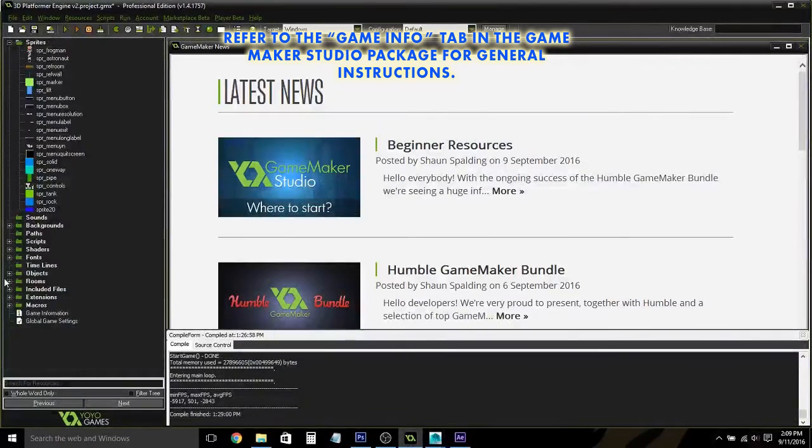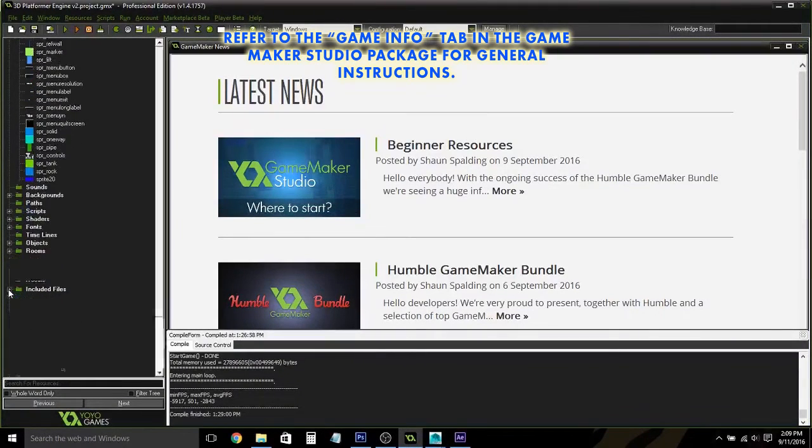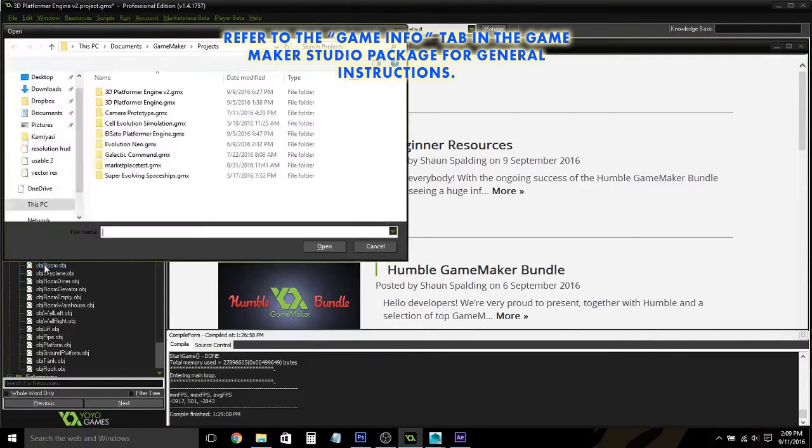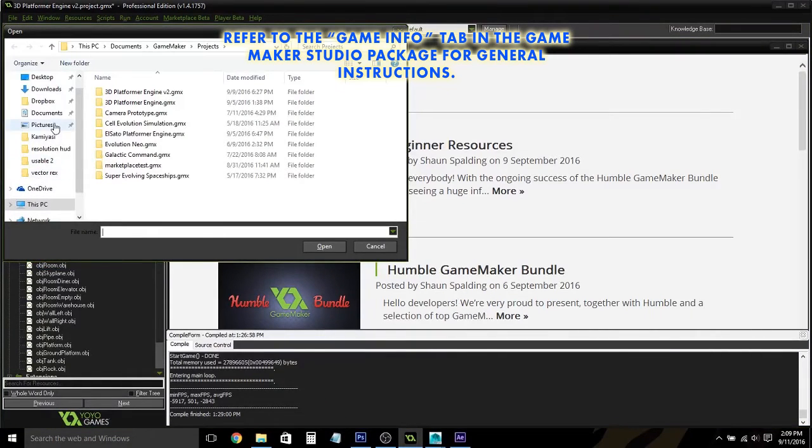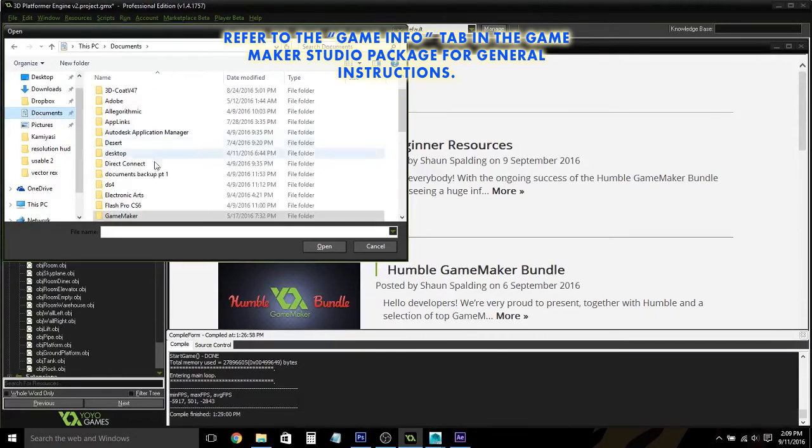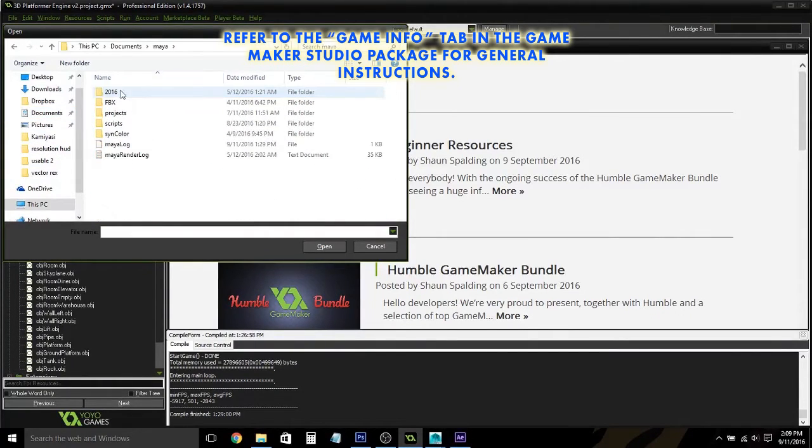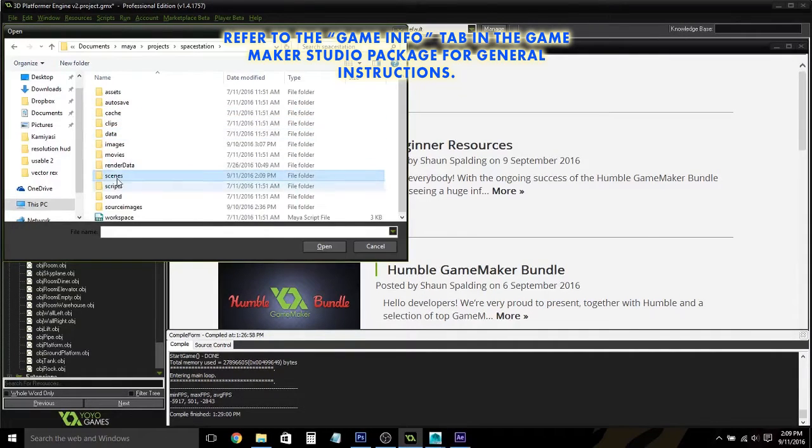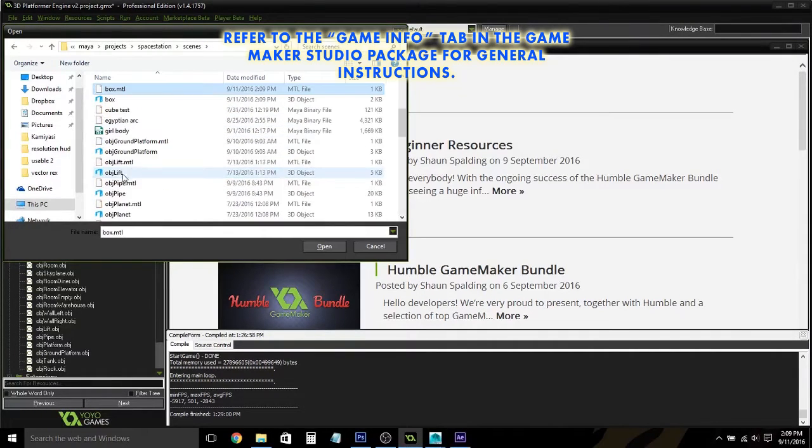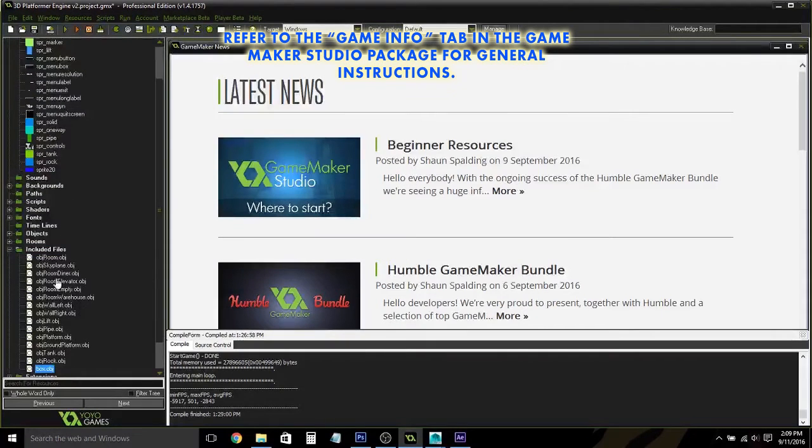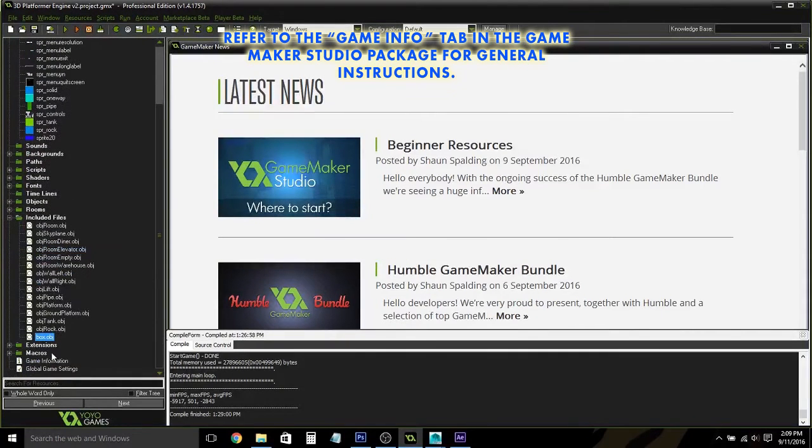And then when you go back into GameMaker, open your included files, and then you are going to want to find the file wherever you saved it. Here it is. And then open it.